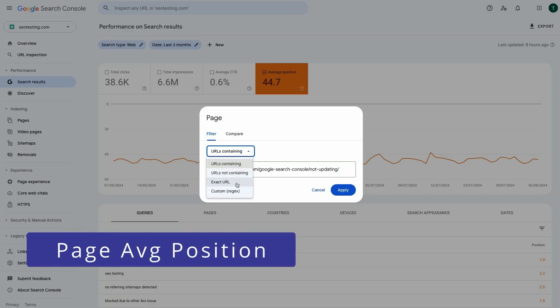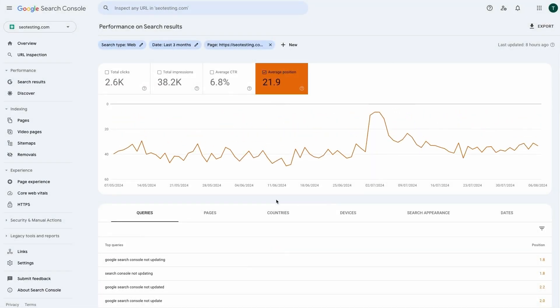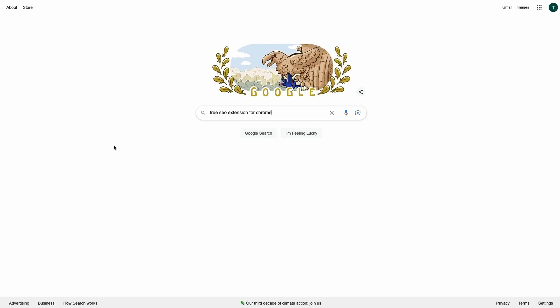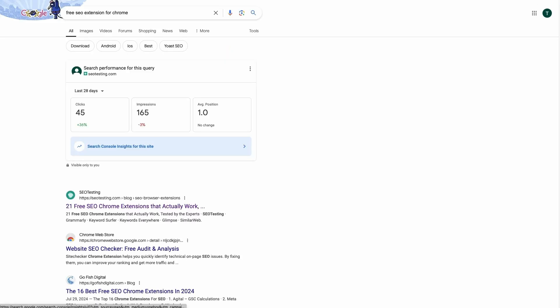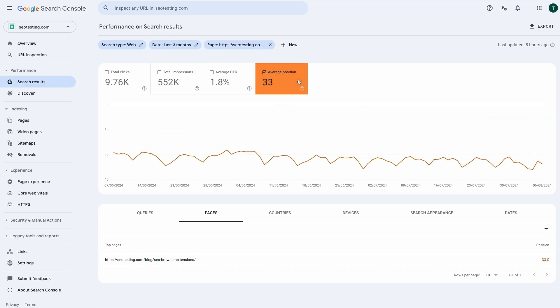The average position for a page can be a misleading value and we recommend you do not pay too much attention to it. The number one reason is that it's an average for the page across all the queries it ranks for. Your page could rank in position 1 for the target keyword, but its average will be much lower because of all the other keywords it ranks for that you didn't target.